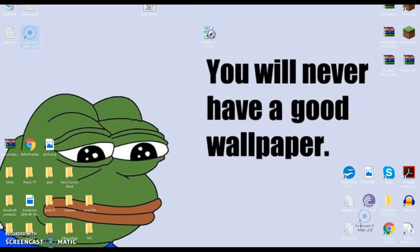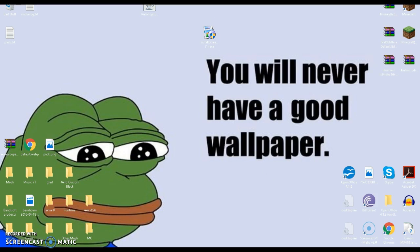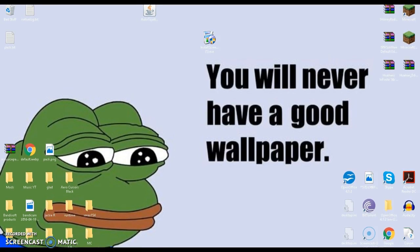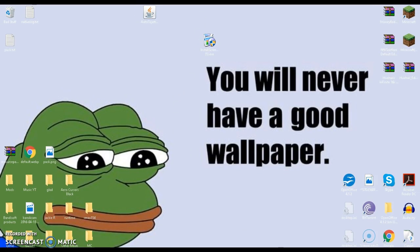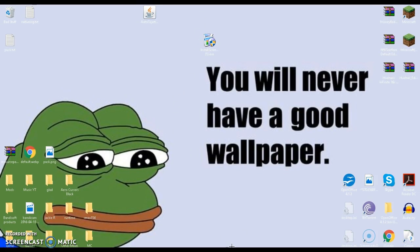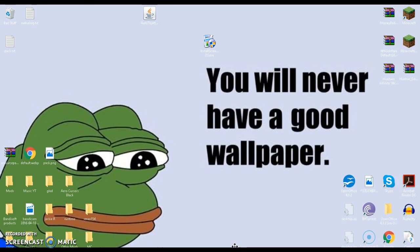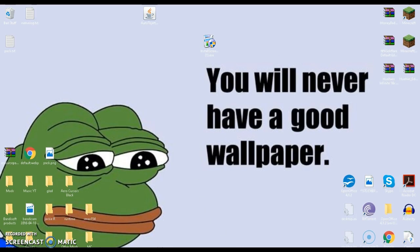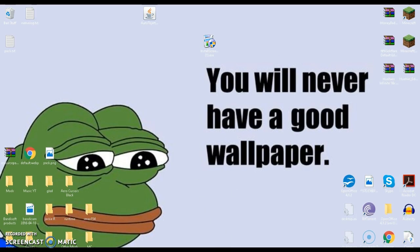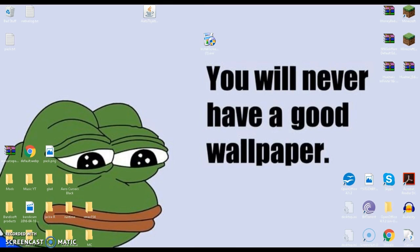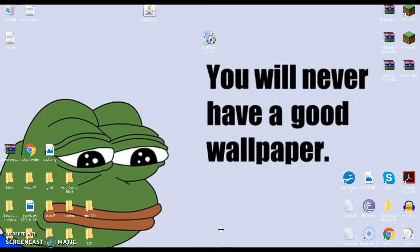So I hope you guys enjoyed this tutorial on how to get Screencast-O-Matic. It really helped me through, it helped me with stuff so I can record. I will see you guys in the next video, maybe next tutorial video. Goodbye.